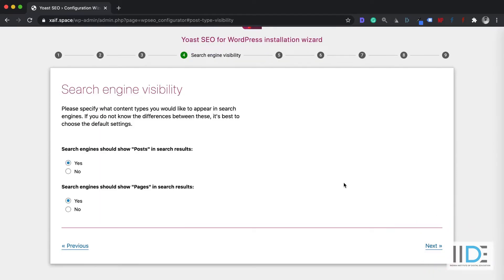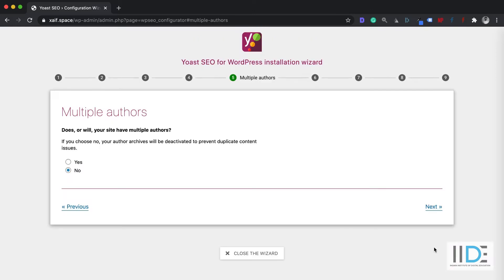Here is one of the most important settings in Yoast SEO: do you want your posts to be indexed by Google Search? If yes, select Yes. The next option is: do you want your pages to be indexed by Google Search? I want them indexed, so I'm going to select Yes for that as well. Once this is done, click on the Next button.